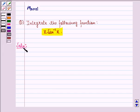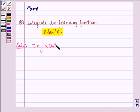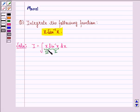We have to find I, that is the integral of x sin⁻¹x dx. We see that sin⁻¹x becomes the first function and x will be the second function according to the ILATE rule, because inverse functions are given preference over algebraic functions.